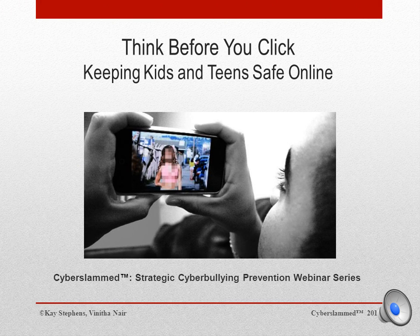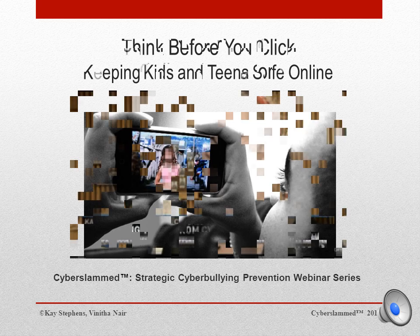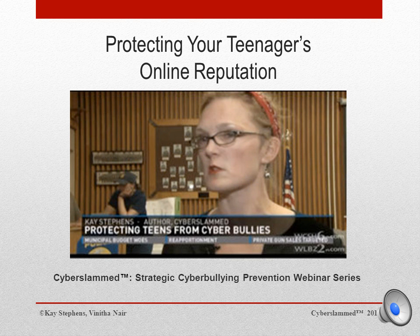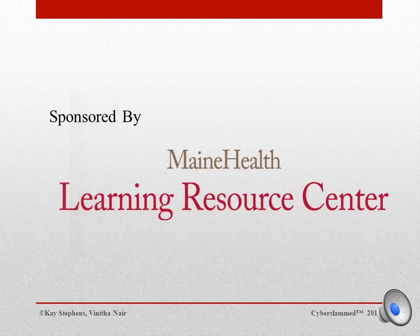Welcome to the webinar, Think Before You Click: Keeping Kids and Teens Safe Online. I'm Kay Stevens, co-author of the award-winning cyberbullying prevention book Cyberslam, which covers the six most common types of cyberbullying tactics teens are using today. In this short eight-minute webinar, you're going to learn some valuable tips on how to protect your teenager's digital presence online, sponsored by MaineHealth's Learning Resource Center.